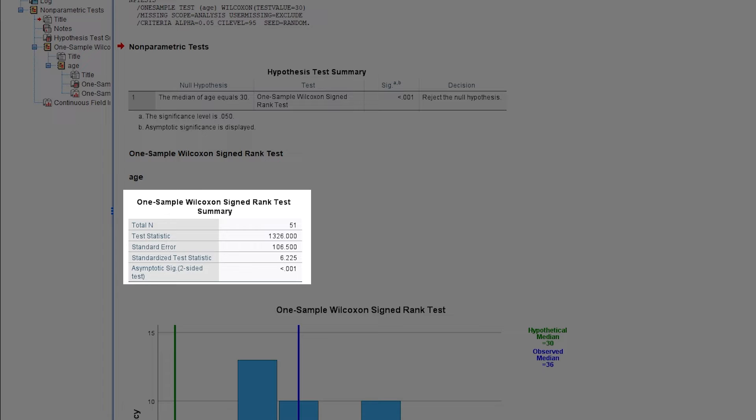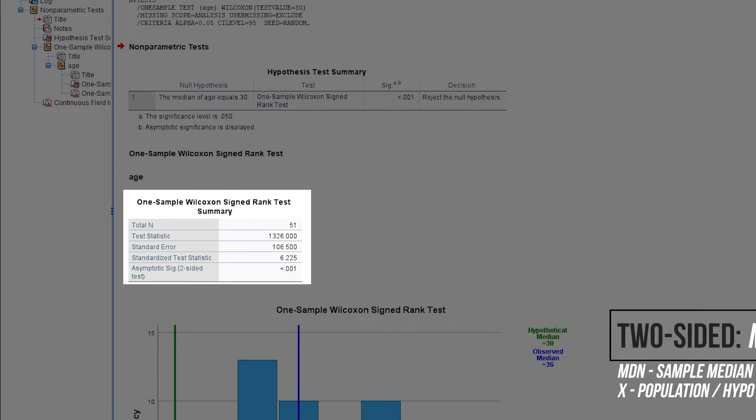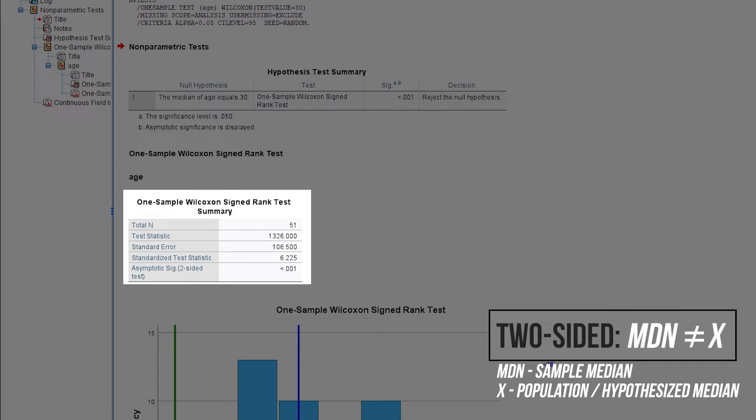Table 2 holds the detailed test results, including test statistic, asymptotic significance and so forth. Note that the default testing is two-sided, meaning you test for only a difference.